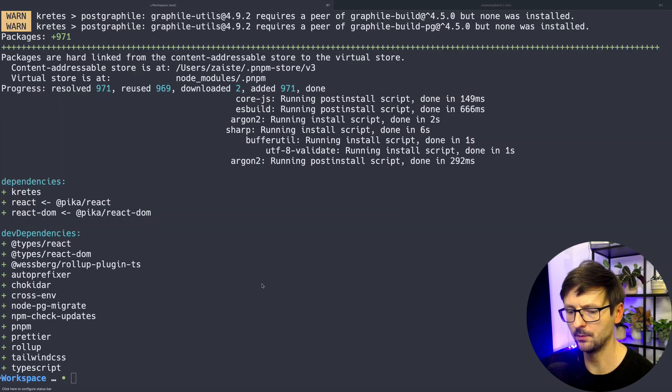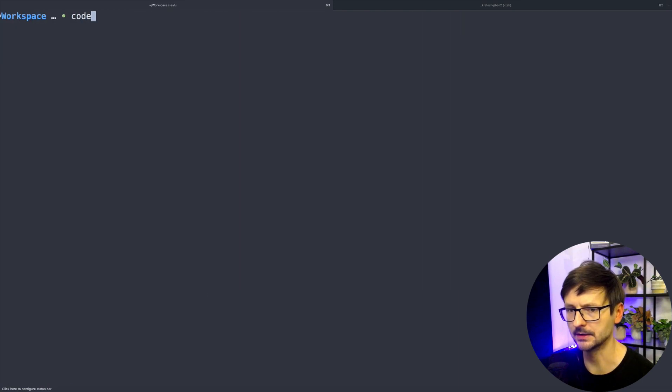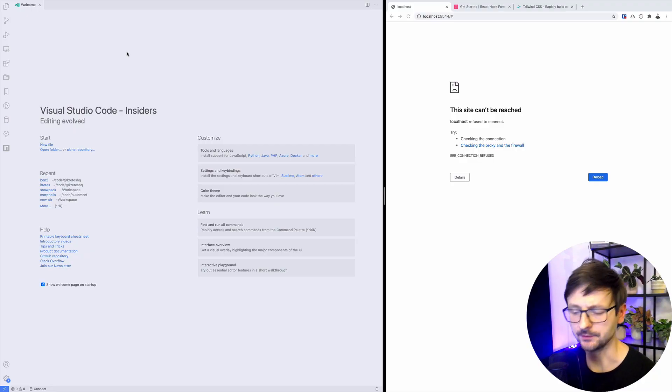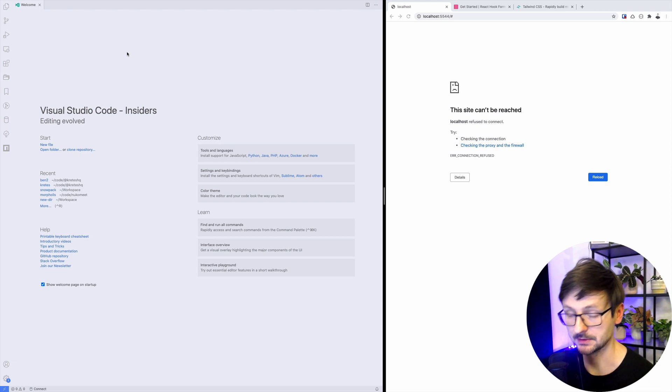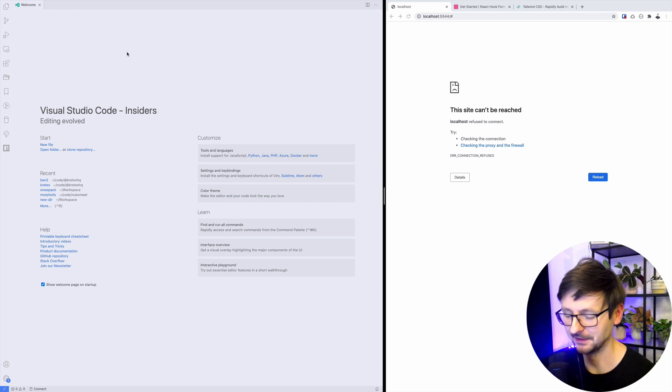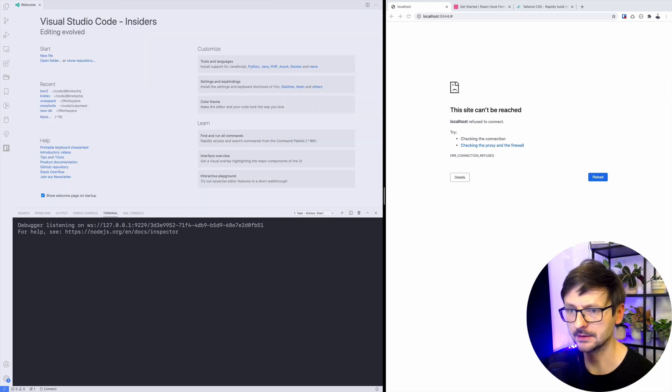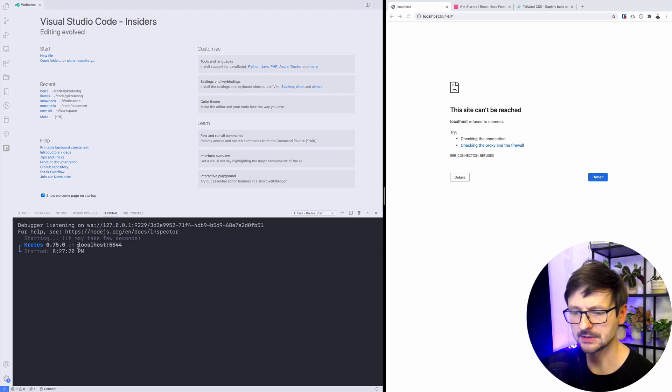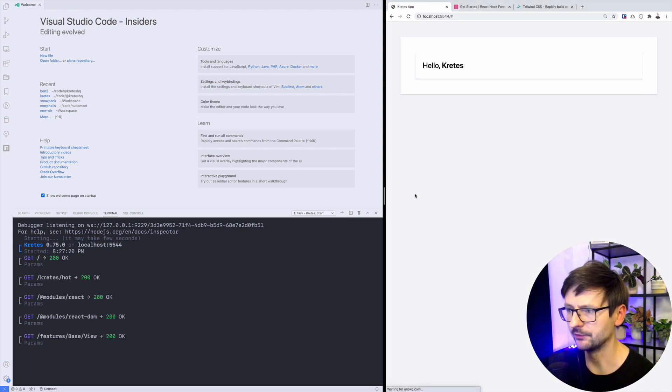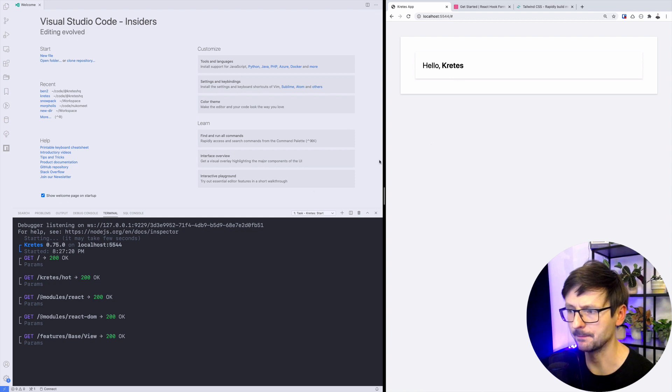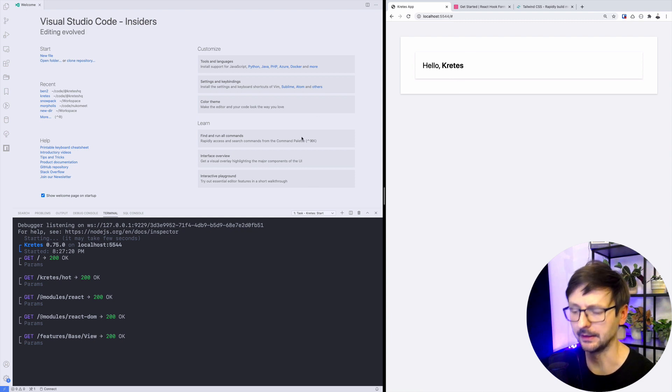Now let's open the project in VS Code and start the server to see if the application is starting. So I will use control T, Cretus start. The application started on port 5544.